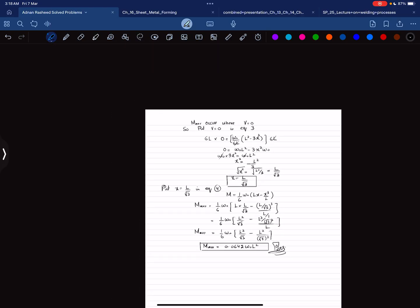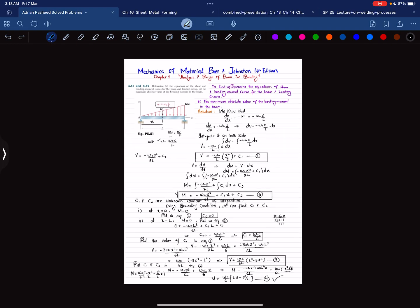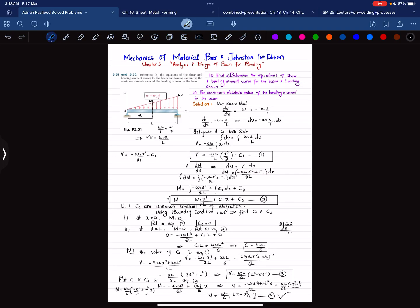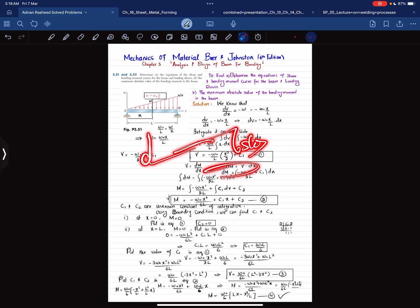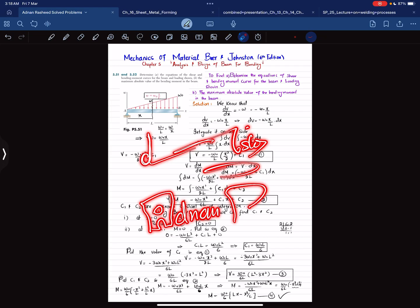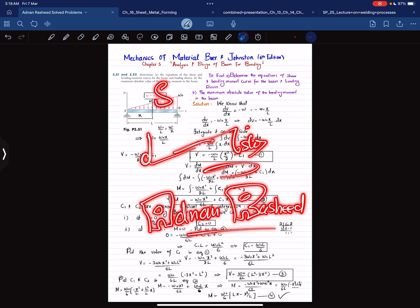That was all about problem 5.51. I hope you enjoyed this video and learned from it. If you are new to my channel, please subscribe and press the bell icon to get notifications about my latest videos. If you have any questions, you can ask in the comment section. Thank you for watching.